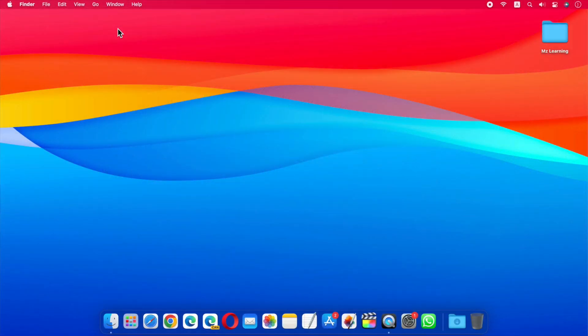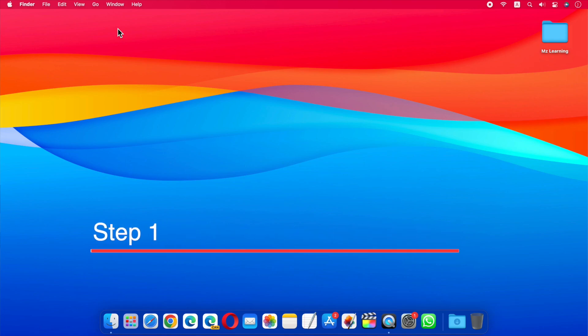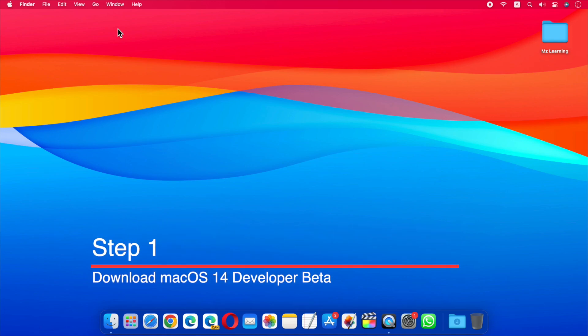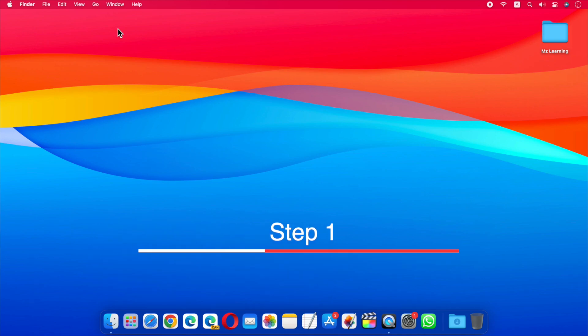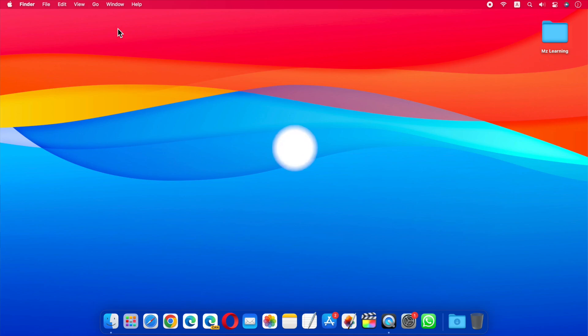In this video, I will show you how to create a macOS Sonoma bootable USB drive using three easy steps. So let's start with step number one. As I said before, currently macOS 14 is available in the developer beta version. It means a stable version of macOS 14 has not yet been released on the App Store.